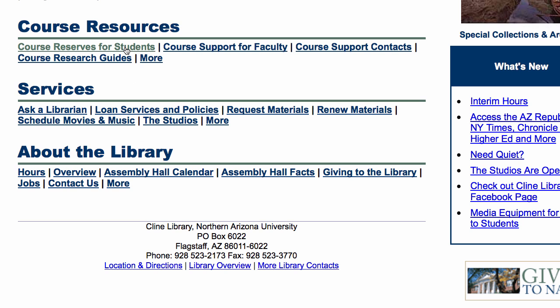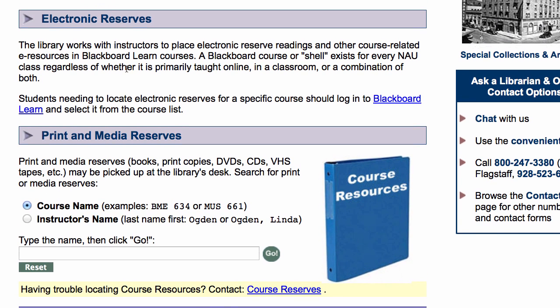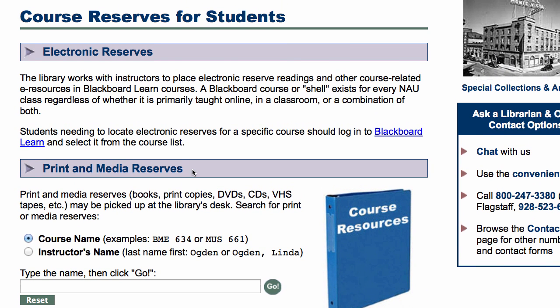Here's where you can find reserve materials for your courses, for print and media reserves, and electronic reserves.